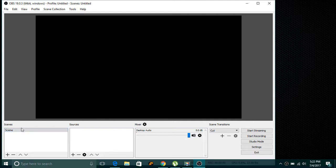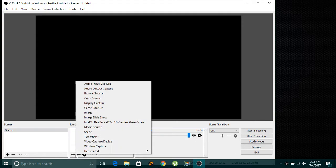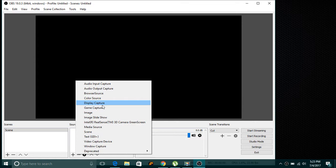First, click the scene — there will already be a scene here. If you want multiple scenes you can add them, but here we want one scene. Now add a source — I will add a source which will record my screen. There are three options: browser source, display capture, and window capture.